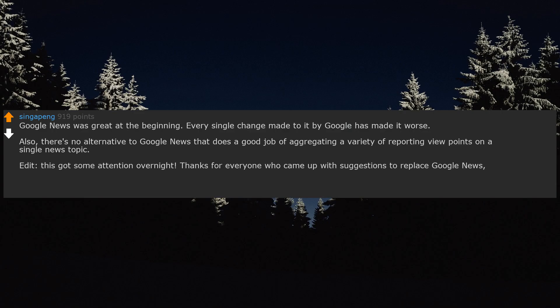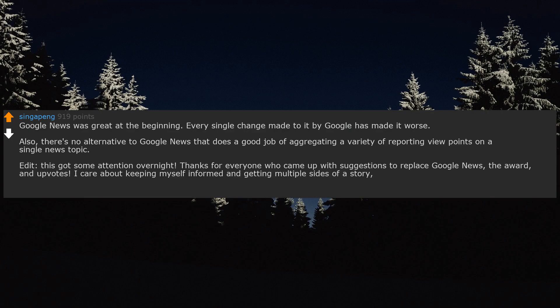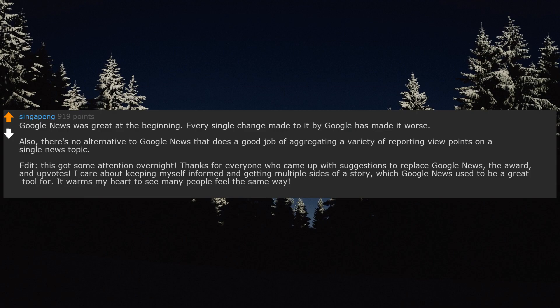Edit, this got some attention overnight. Thanks for everyone who came up with suggestions to replace Google News, the awards and upvotes. I care about keeping myself informed and getting multiple sides of a story, which Google News used to be a great tool for. It warms my heart to see many people feel the same way.